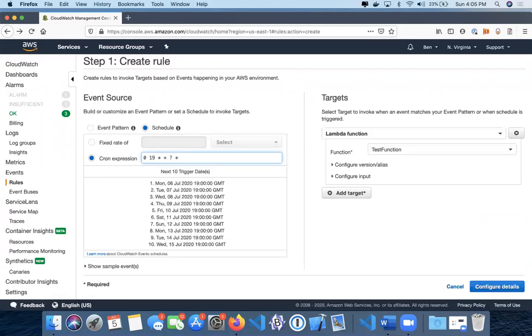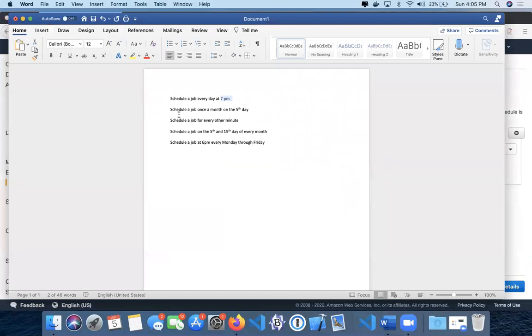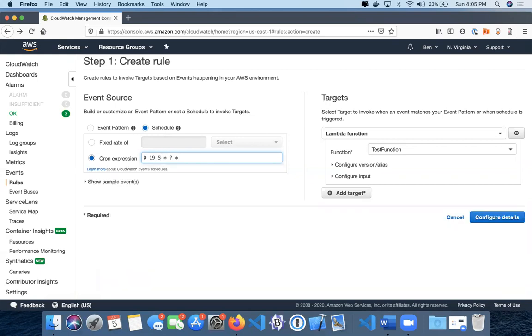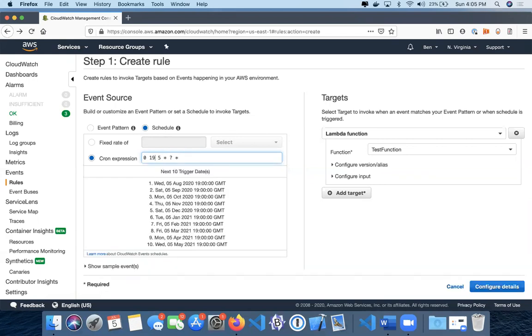The next one is schedule a job once a month on the fifth day. So once a month on the fifth day - remember this is the day of the month, so we would just put that on the fifth. We can alter the hour, we could just make it at midnight. Now this is going to be the fifth of every month when this job would execute.